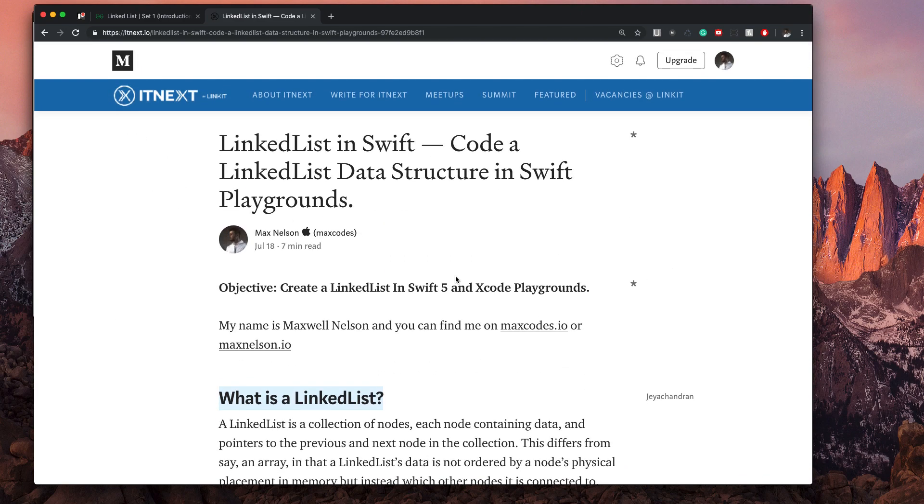Drop a like, leave a subscribe, and I'll see you in the very next video where we're going to start building out this linked list. Link is in the description. See you in just a second.